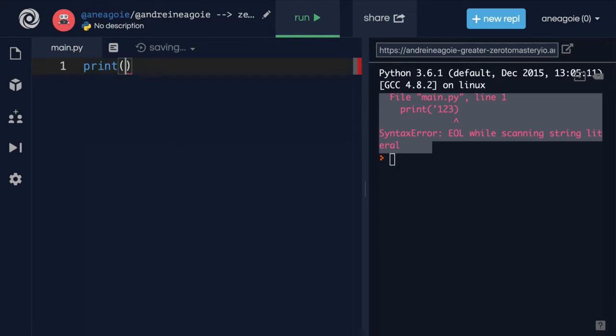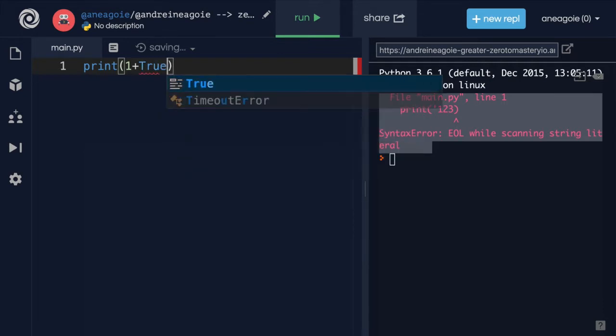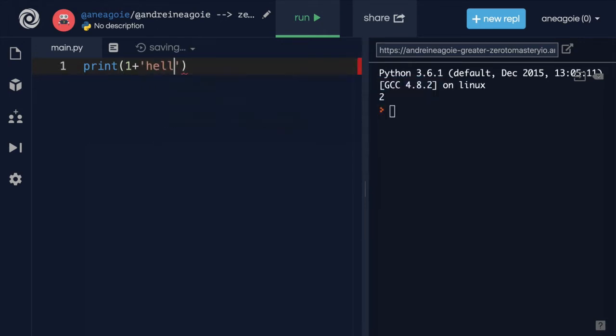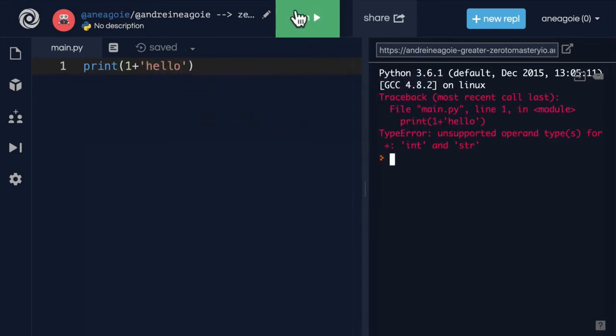If I try to add one plus, let's say, true, click run, that works. But then all of a sudden, I decide to add hello to one. And yet again, we see that red, this time a type error.